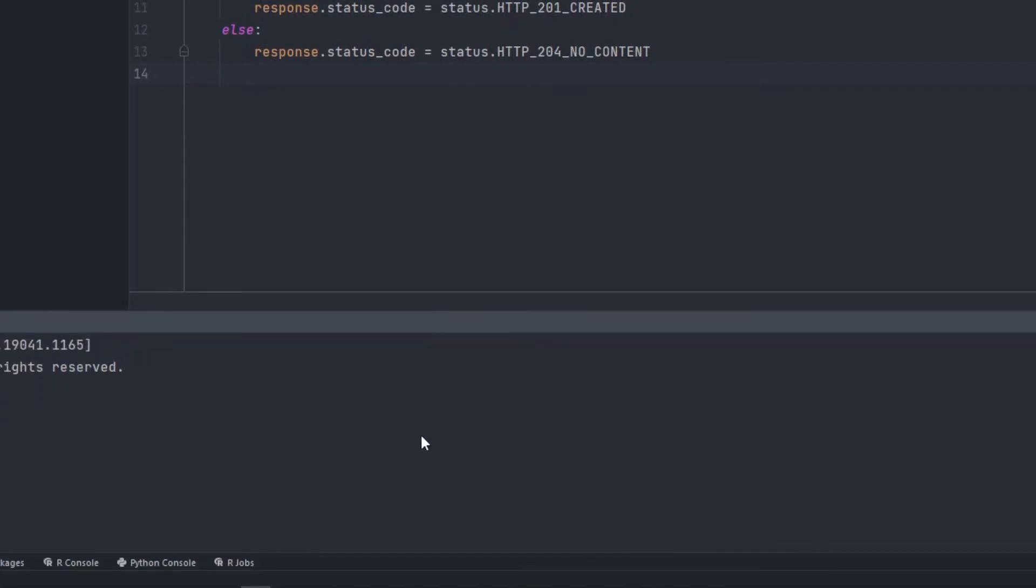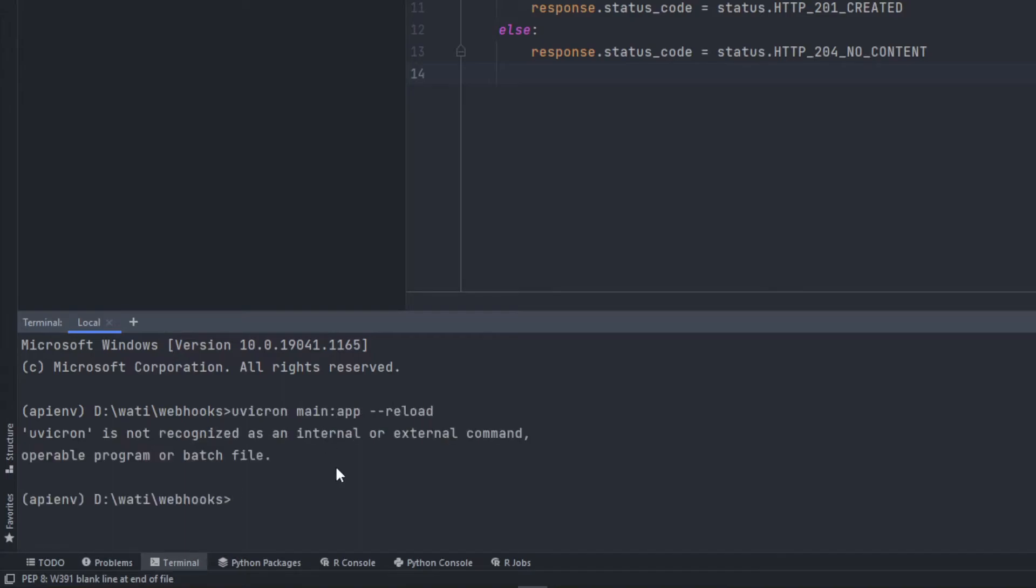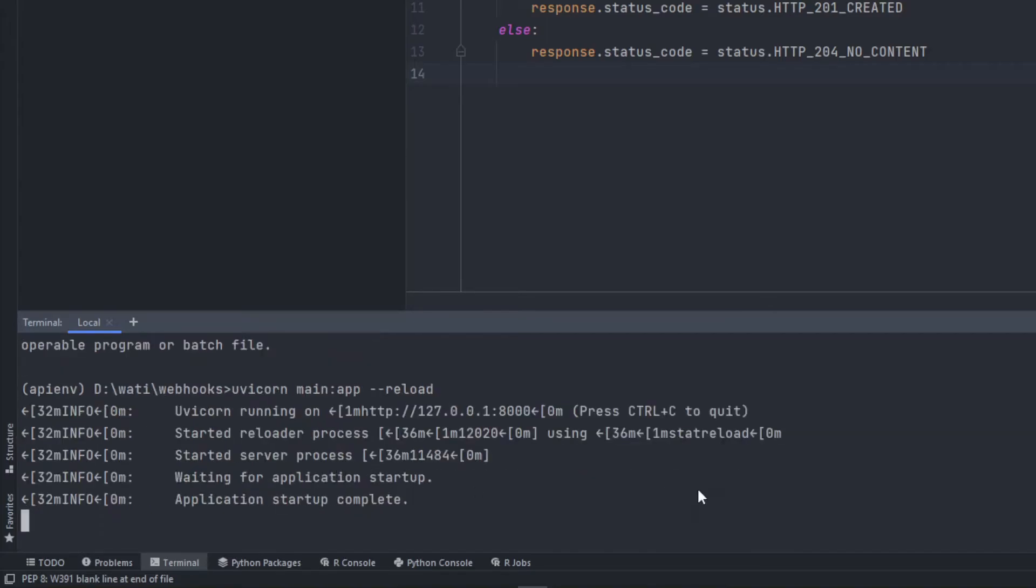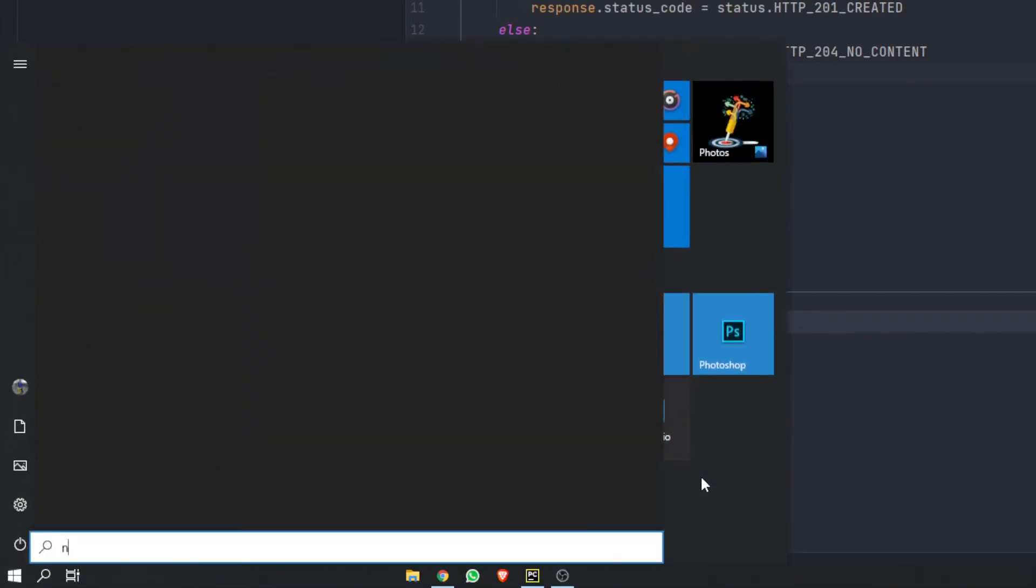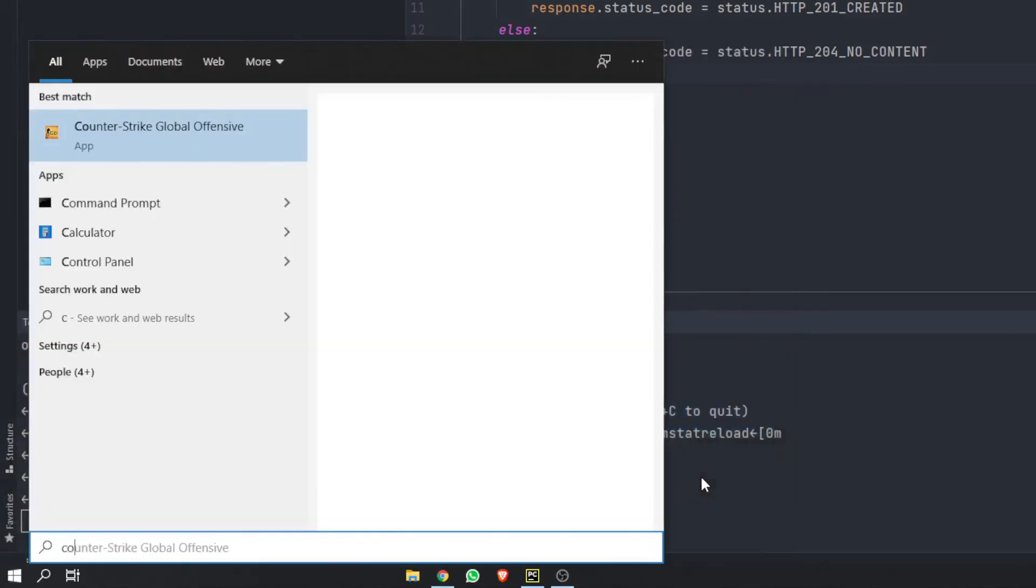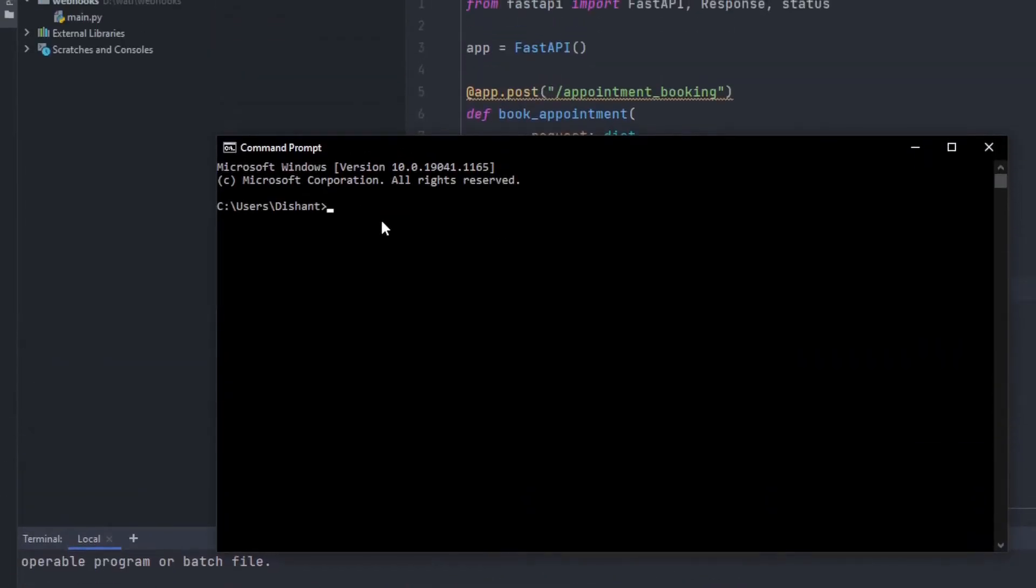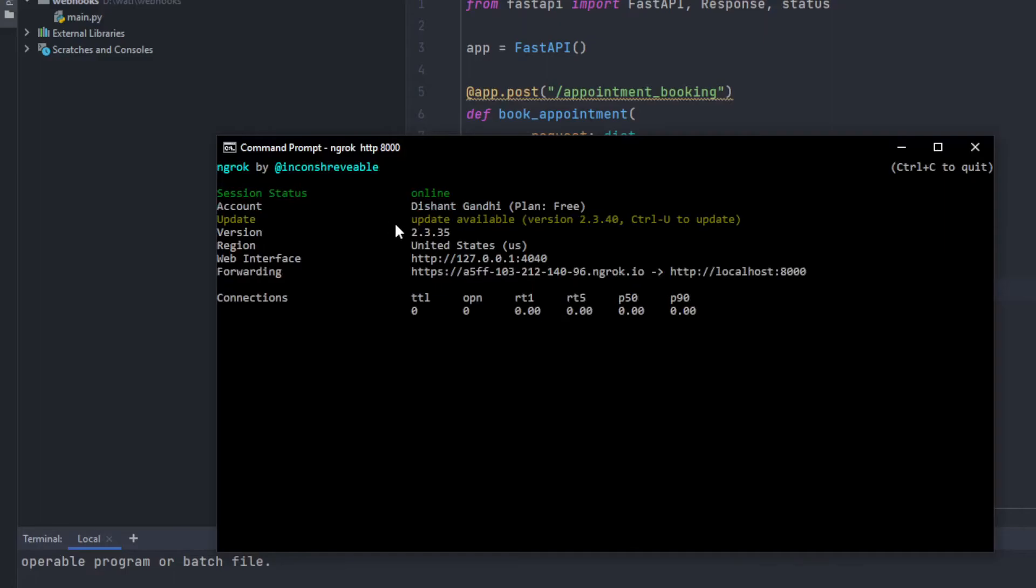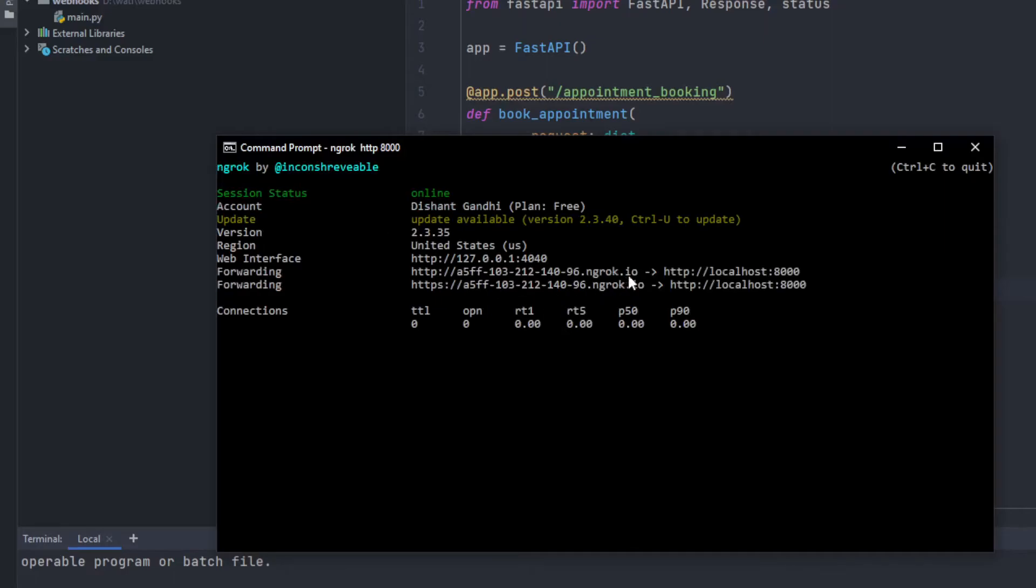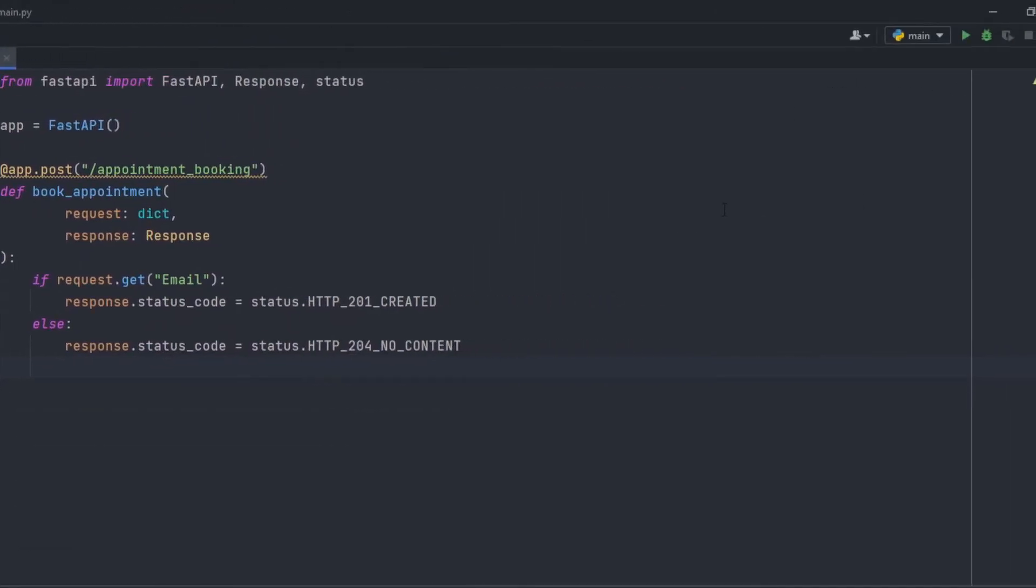We'll go to the terminal and right here we'll be starting our app. For doing that I'll be using uvicorn main:app --reload. So it has started, now it's time to start an ngrok server. So for that we'll go to command prompt and directly start it - ngrok HTTP on 8000. Right here you will get a link so copy this. If you already have your own server make sure to use it.